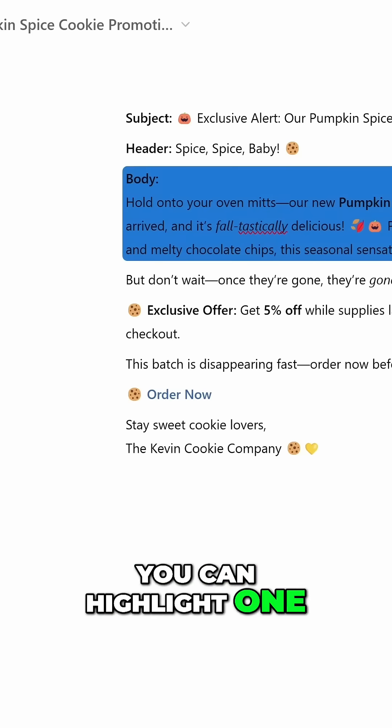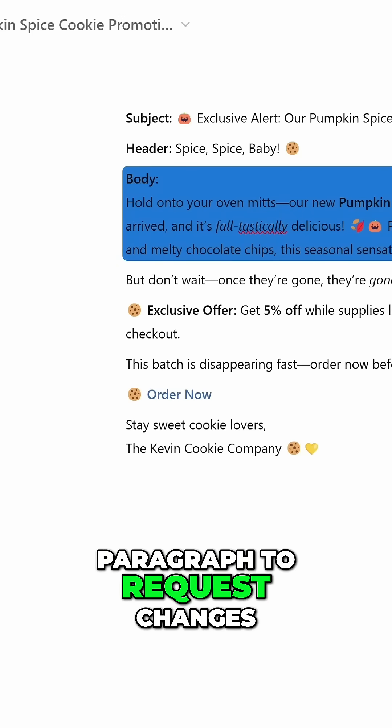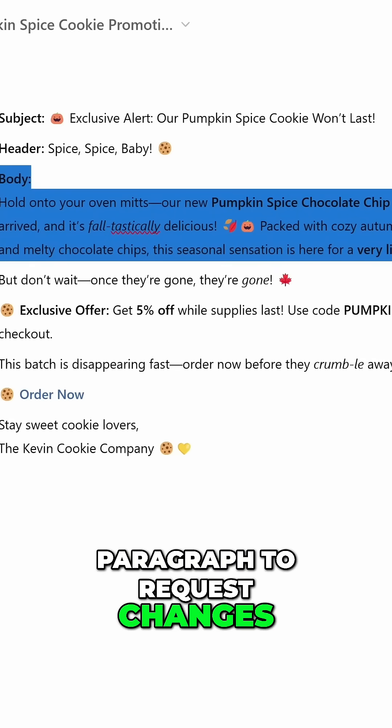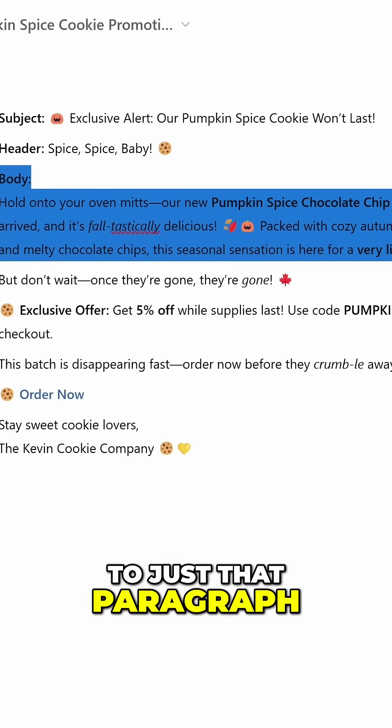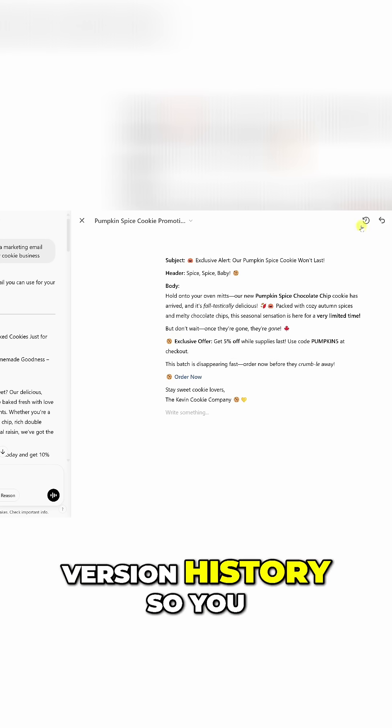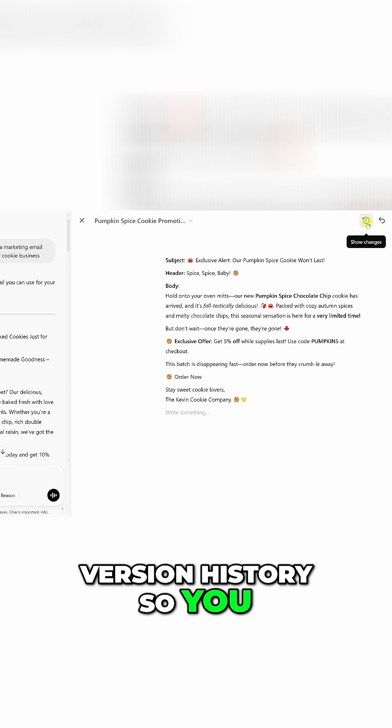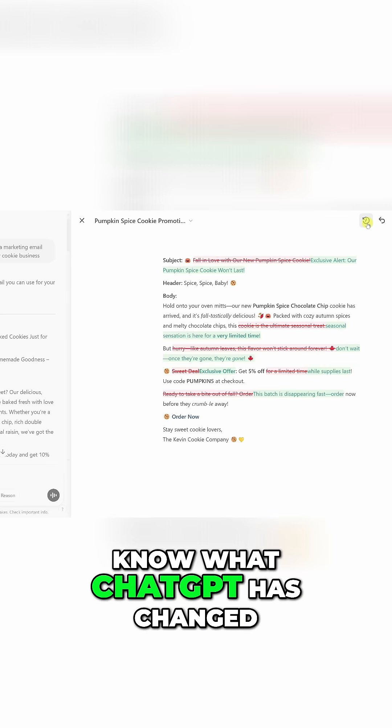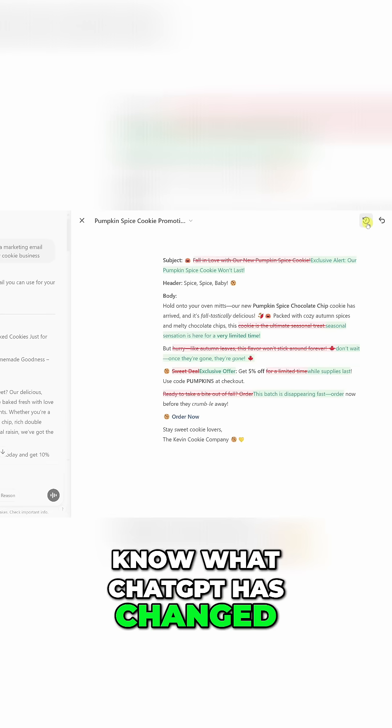You can highlight one paragraph to request changes to just that paragraph. You can even view version history so you know what ChatGPT has changed.